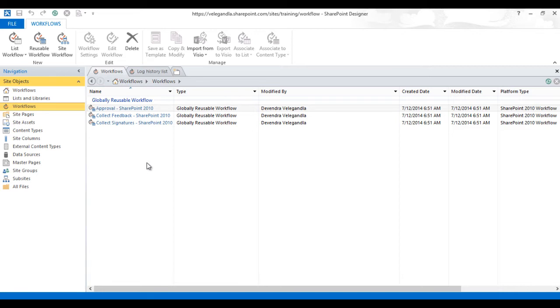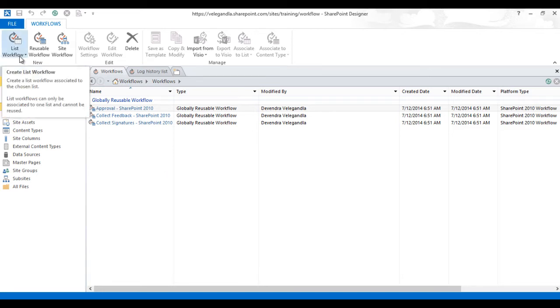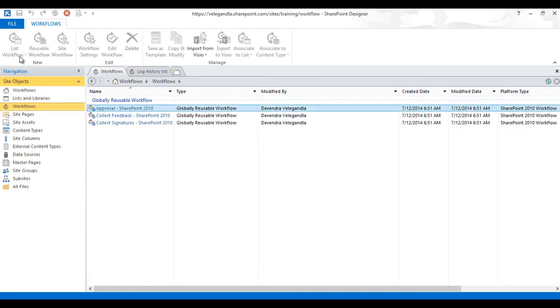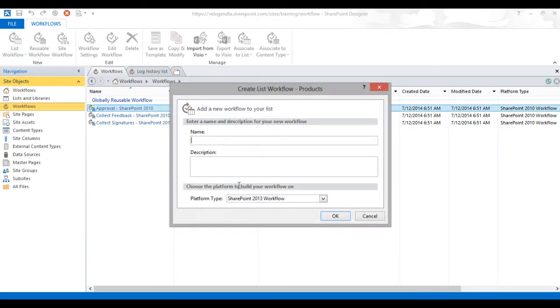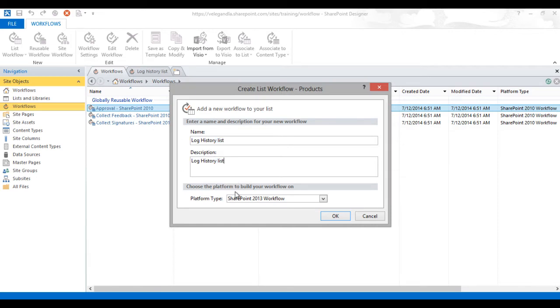We will choose a list workflow and here we'll choose a list called Products and we'll provide the name and description for this workflow and choose platform type as SharePoint 2013 workflow.